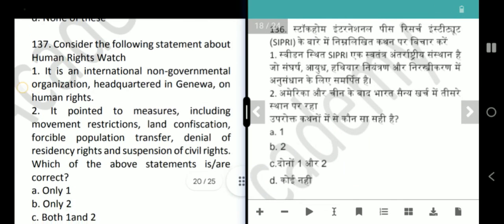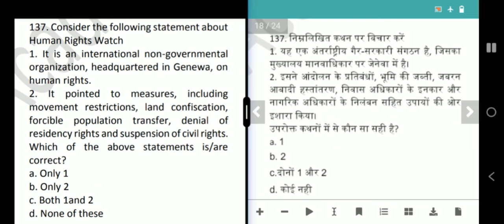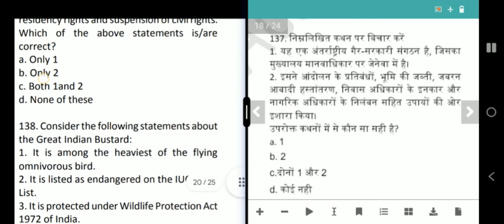Next question is about a human rights organization. It is an international non-governmental organization headquartered in Geneva. It pointed to measures including movement restrictions, land confiscation, forcible population transfer, denial of residency rights and suspension of civil rights. Our second statement is correct — answer is option B, only 2.